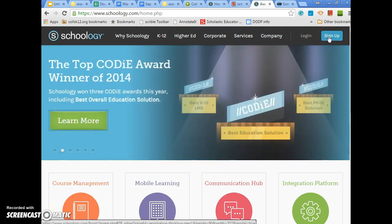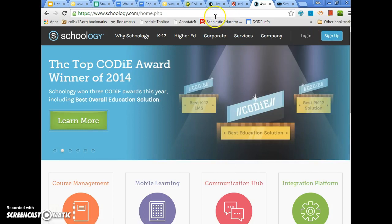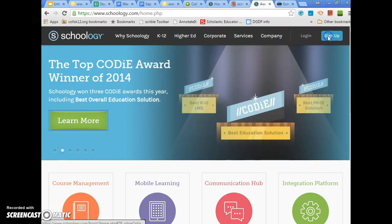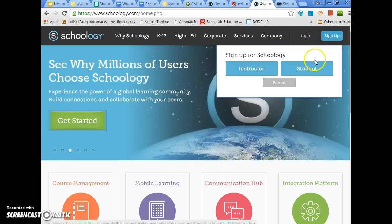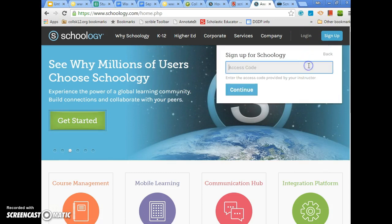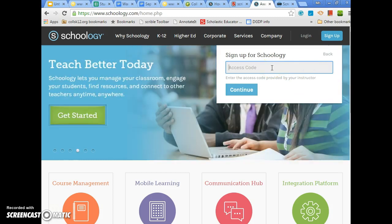First, for those new to Schoology, you will go to Schoology.com and get the home page. Click 'Sign Up' — you will be signing up as a student. You will have an access code which has been provided to you; you will enter that and continue.